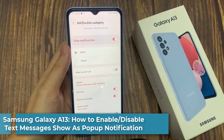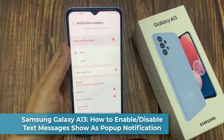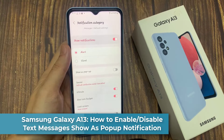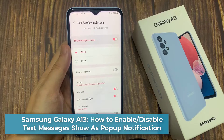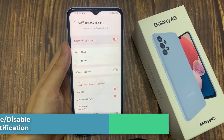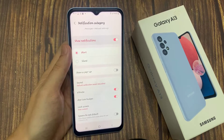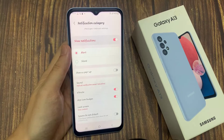Hi everyone! In this video, we're going to take a look at how you can enable or disable text messages show as pop-up notification on the Samsung Galaxy A13.